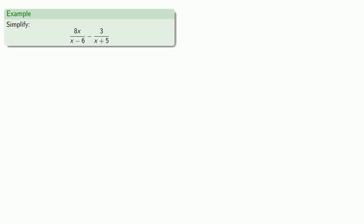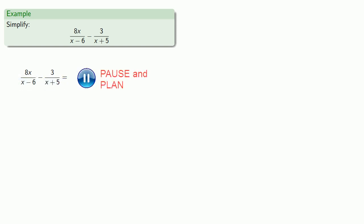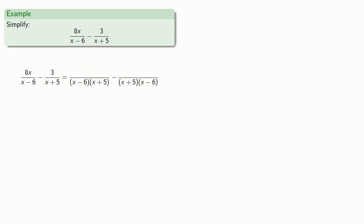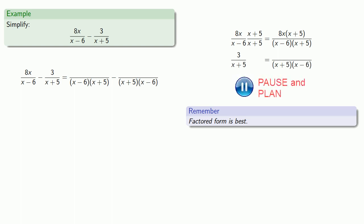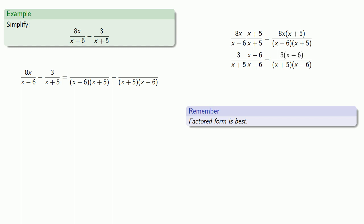Now let's take a more complicated subtraction. We can always find a common denominator by multiplying the two denominators together. Our denominators are x minus 6 and x plus 5, so a common denominator will be (x minus 6)(x plus 5). Remember, factored form is best, so let's leave our denominator in this product form. To make 8x over (x minus 6) have the common denominator, we multiply numerator and denominator by (x plus 5). For our second fraction, we multiply numerator and denominator by (x minus 6), and again leave everything in factored form.